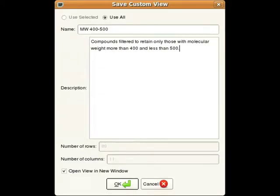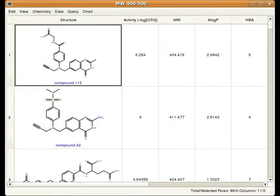By default, the option to open the view in a new window is checked. After saving the custom view, this is what it looks like when it appears in its own window. You've probably noticed there's a lot of similarity between the menu bars in the master view and this custom view window. One important thing to be aware of is that there's a View menu in the custom view window, and choosing Apply to Master View will allow you to replace the contents of the main Canvas table with those of the custom view.